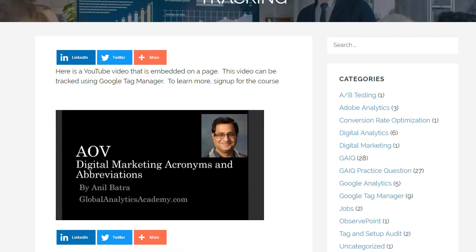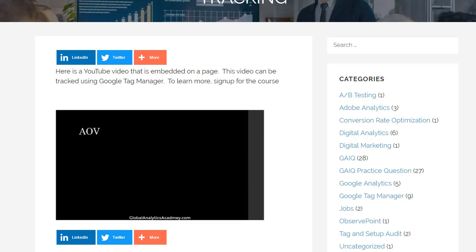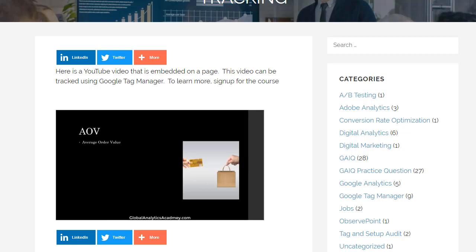And as I'm playing this video, all these events are getting fired and sent to Google Analytics. Now I'm going to go into Google Analytics and show you these events showing up in real time reports. And then finally, I will show you where to find these reports for all your data.